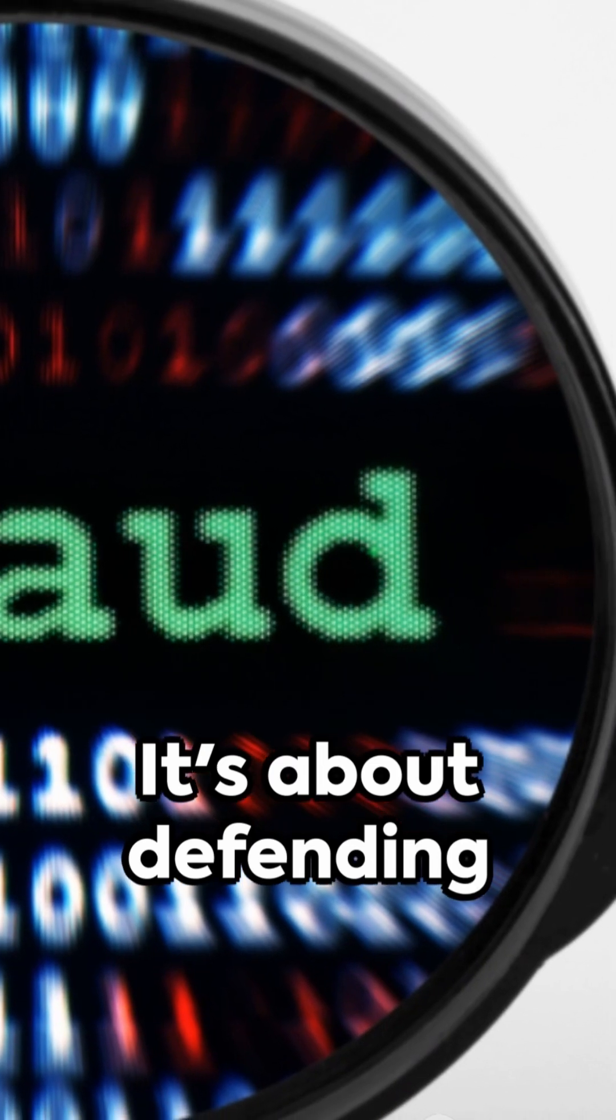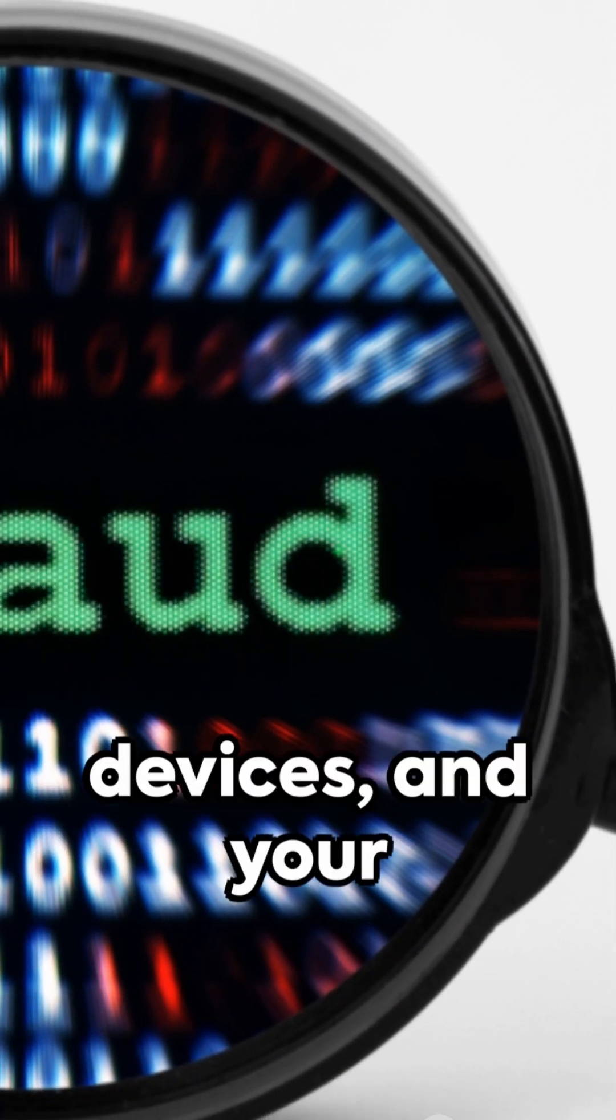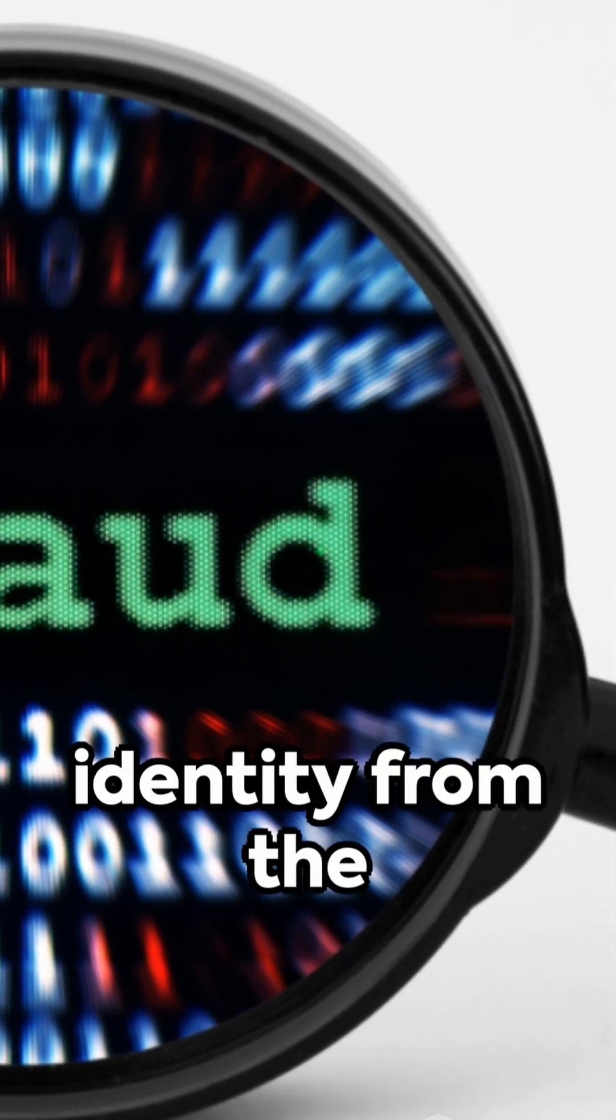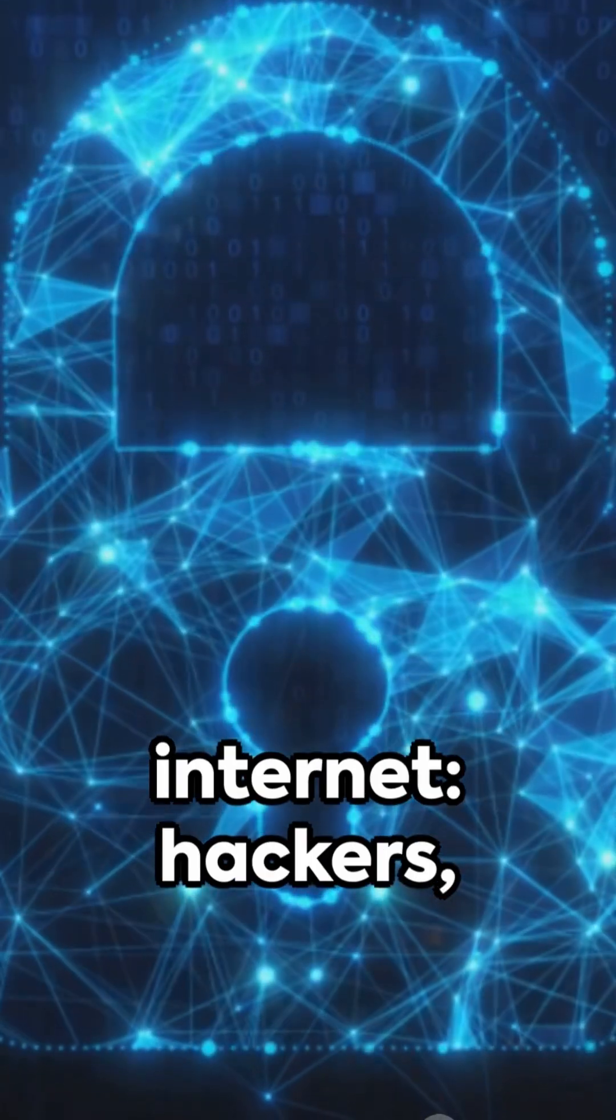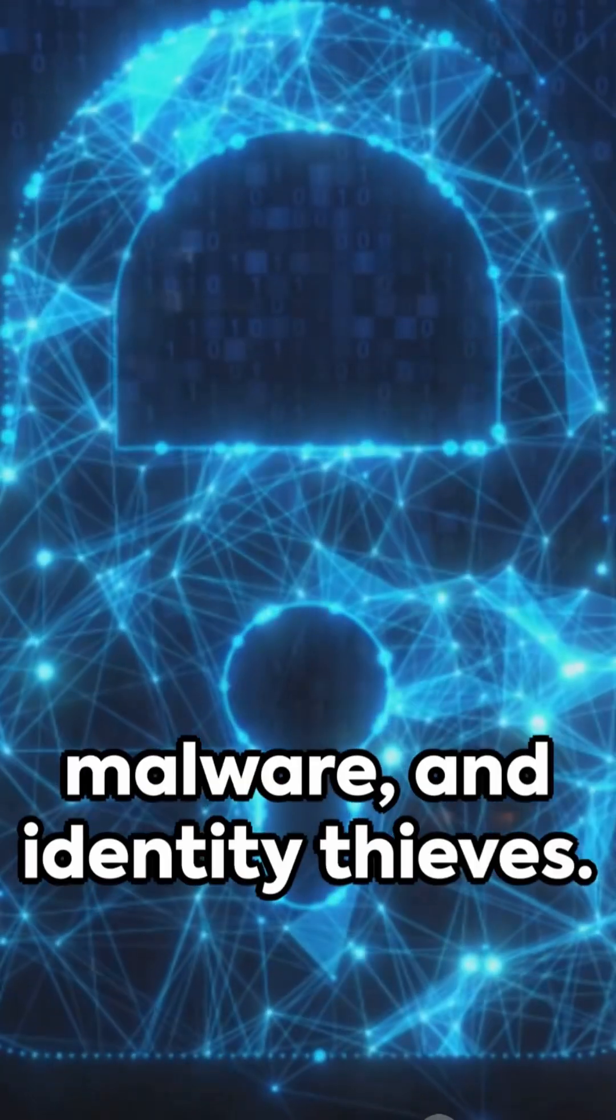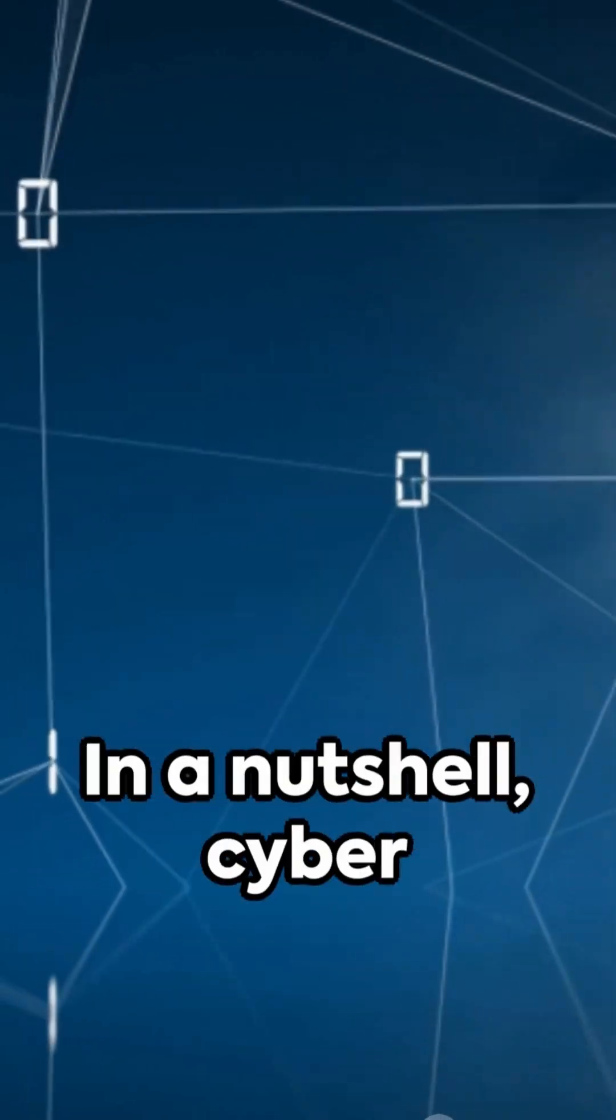It's about defending your data, your devices, and your identity from the dark forces of the internet: hackers, malware, and identity thieves.